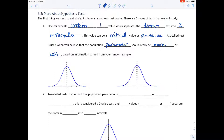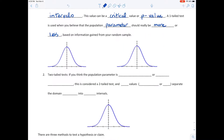A one-tailed test is used when you believe the population parameter should be more or less than what it is, as stated. You would know this based on information gained from your simple random sample. This will apply to a test about a population mean, a population proportion, or a population standard deviation — whatever you need, this will be a good foundation.